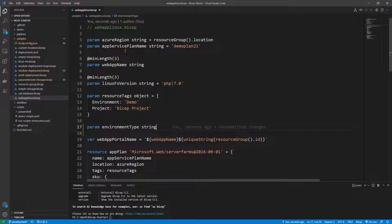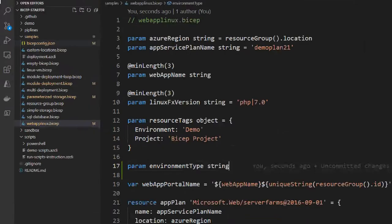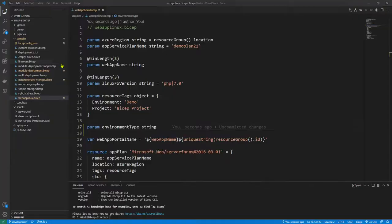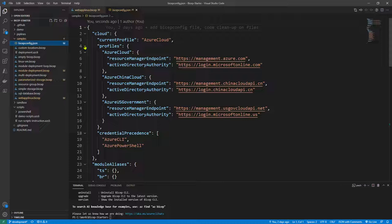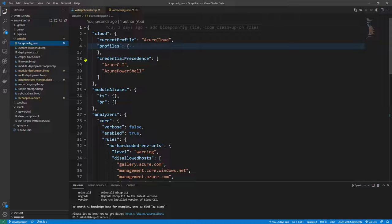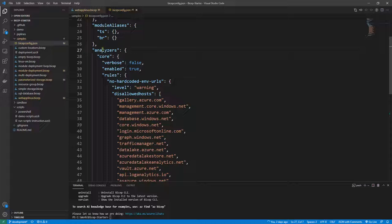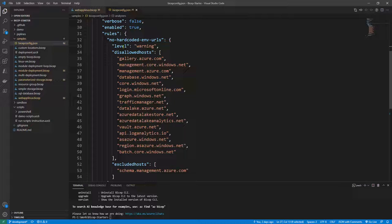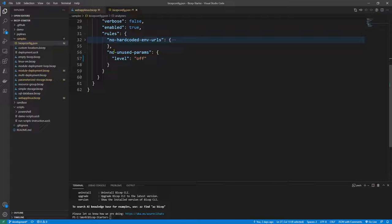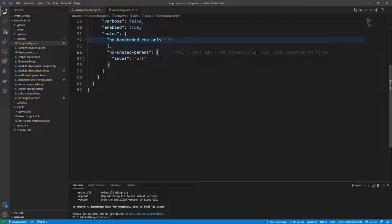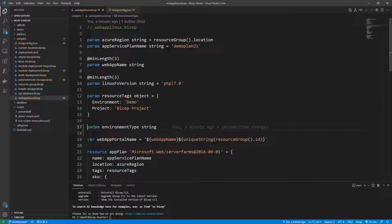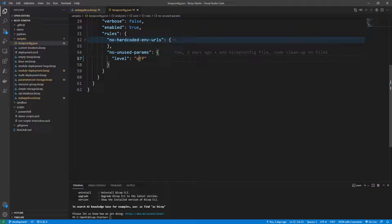Instead of fixing this, if you want the rule to appear as a specific level in your Bicep file, you can click on the bulb icon and say 'disable linter rule'. Once you disable it within the given scope — in our case the samples folder — it creates a new file called 'bicep-config.json'. In that file you'll see profiles, credentials precedence, and the main part: the analyzer section. For 'no-hard-coded-environment-urls' the level is 'warning', and for 'no-unused-parameters' it is set to 'off'.